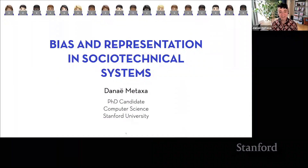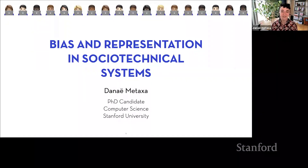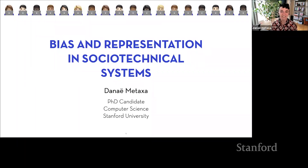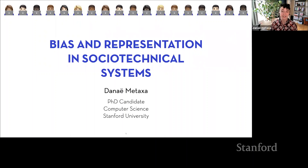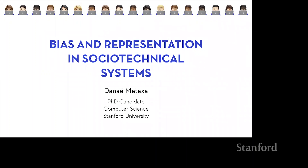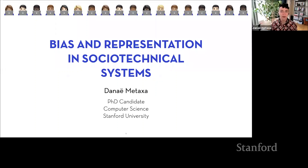Thank you so much for being here today. As James said, I'm Danae Metaxa. I'm a PhD candidate in computer science here at Stanford, and I'm going to be presenting some of the work that I've done during my PhD, studying bias and representation in sociotechnical systems. As an introduction, I'd like to get started by telling you a bit about how I arrived at this topic of study.